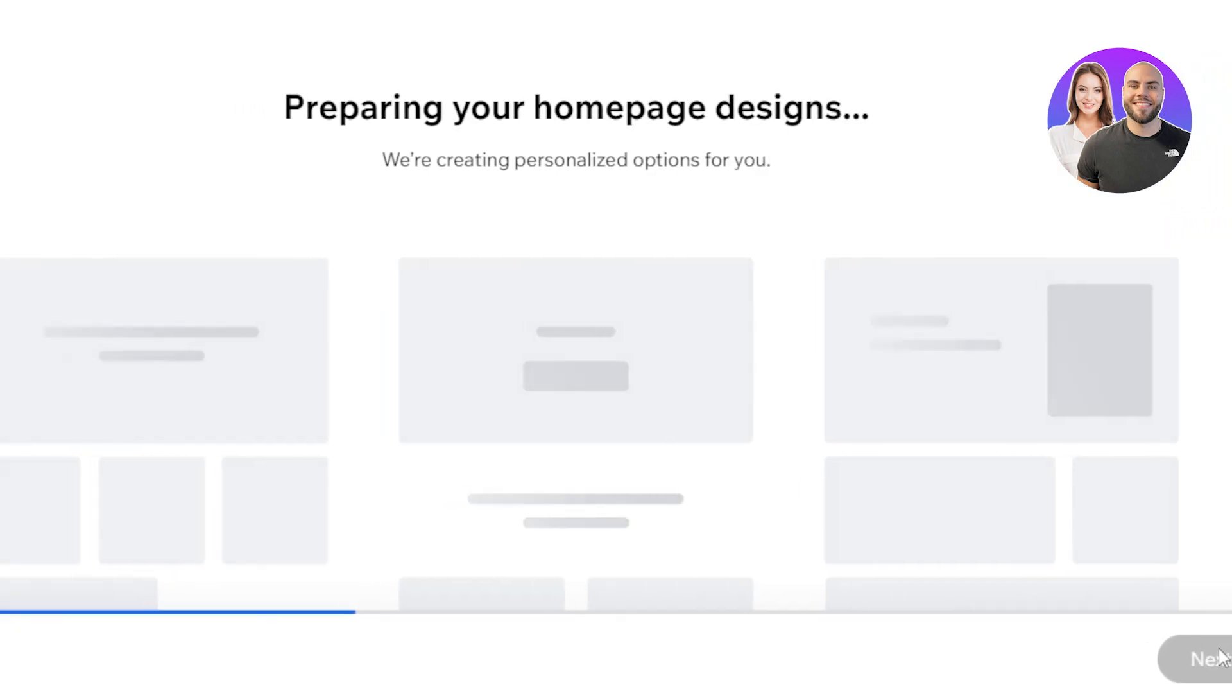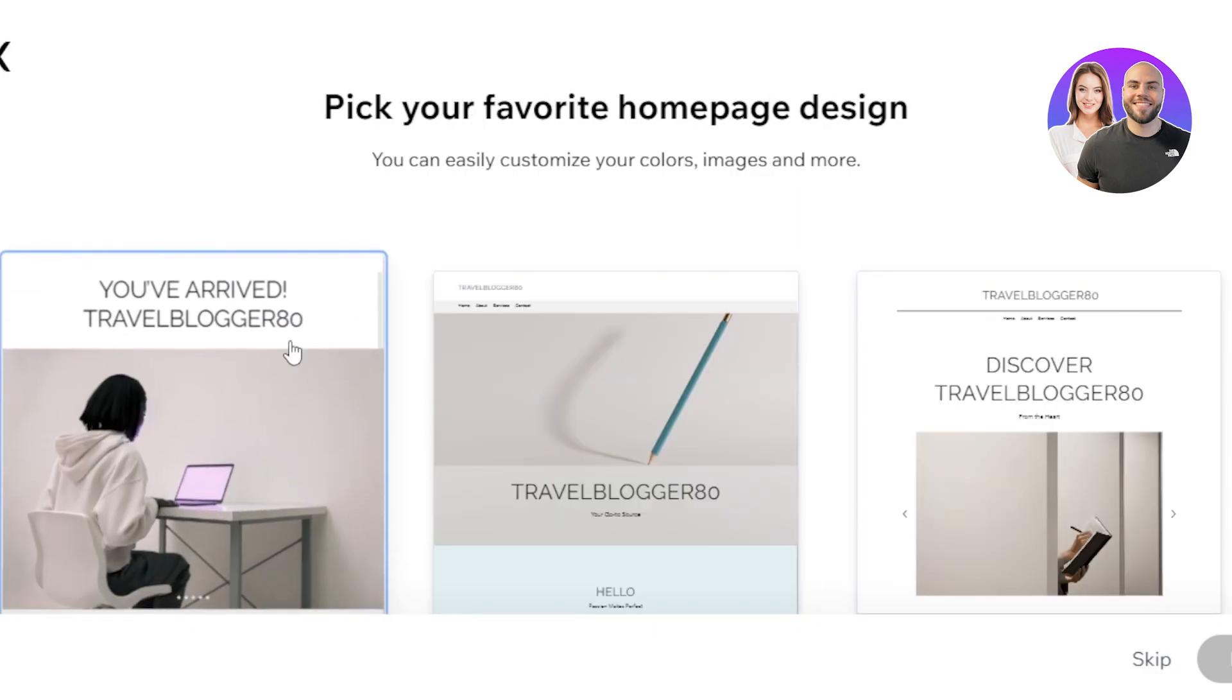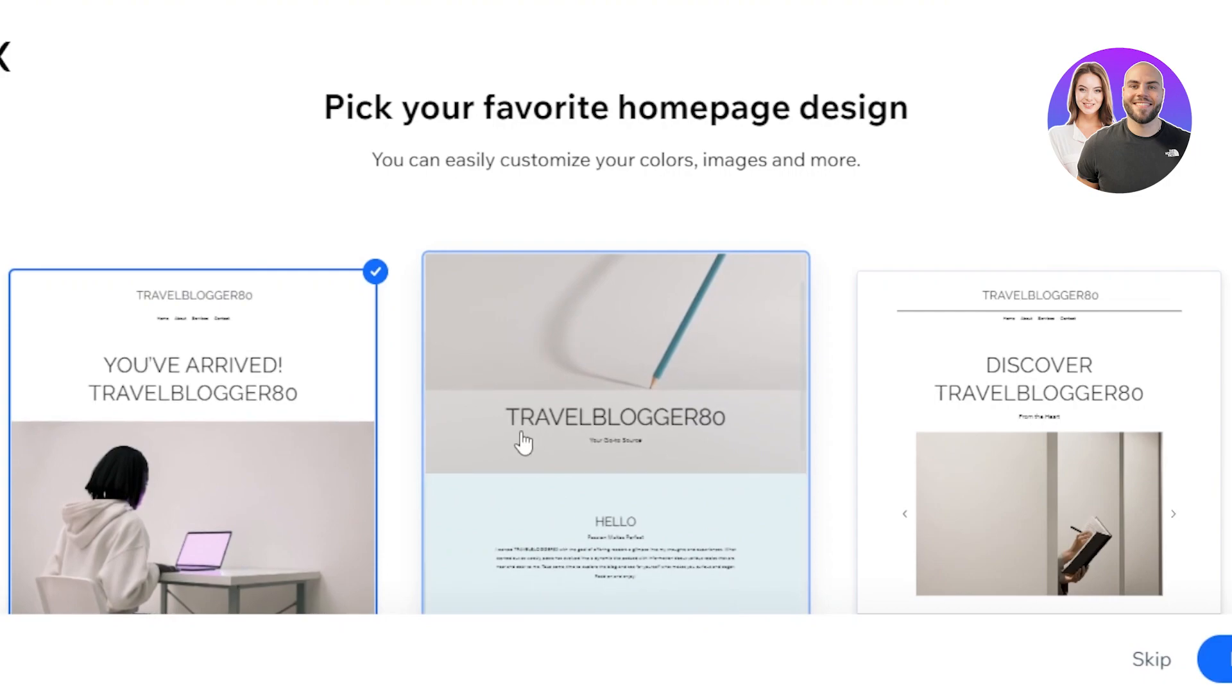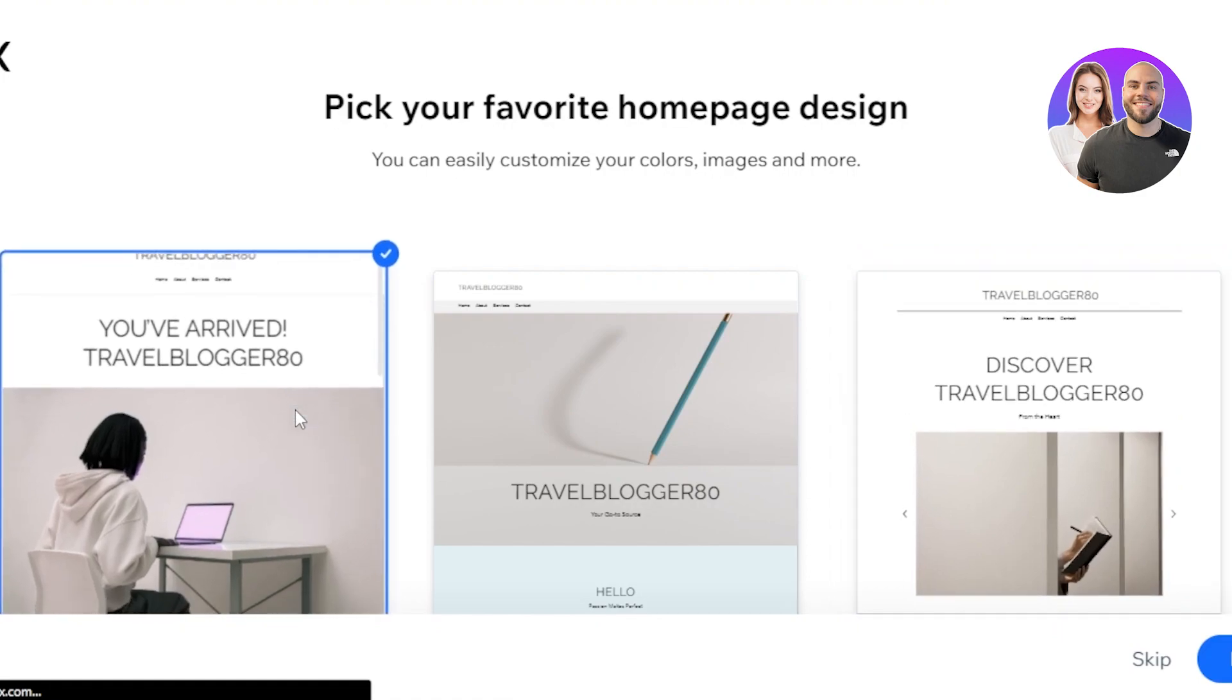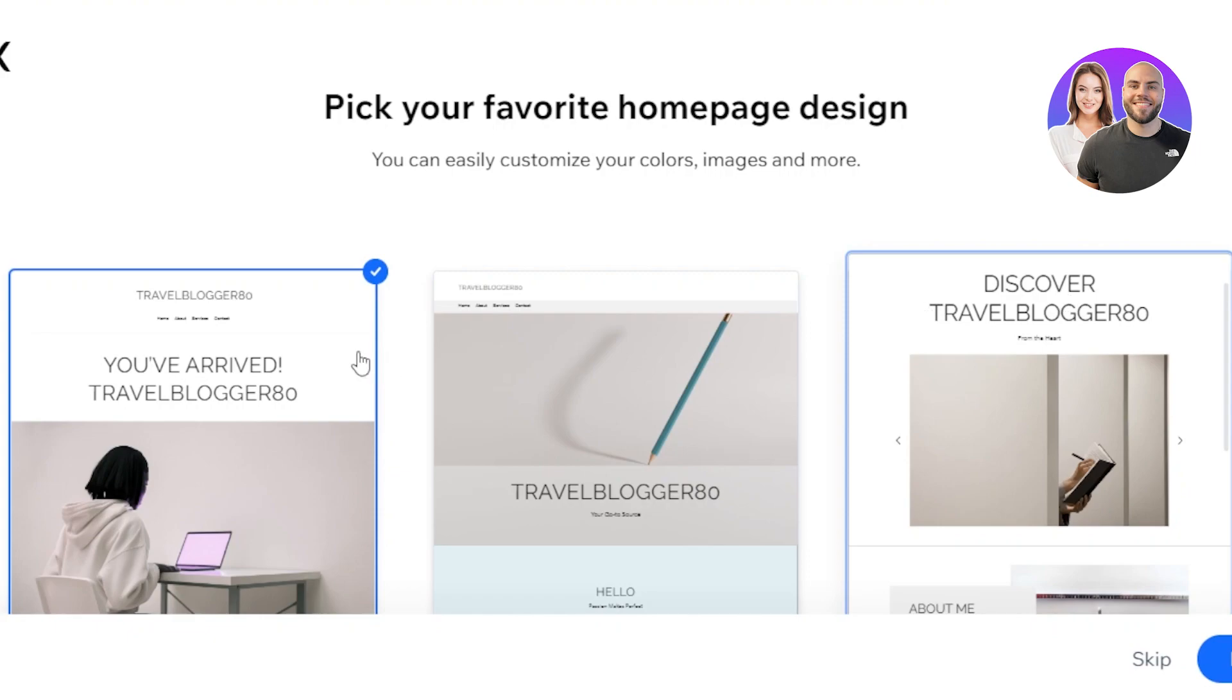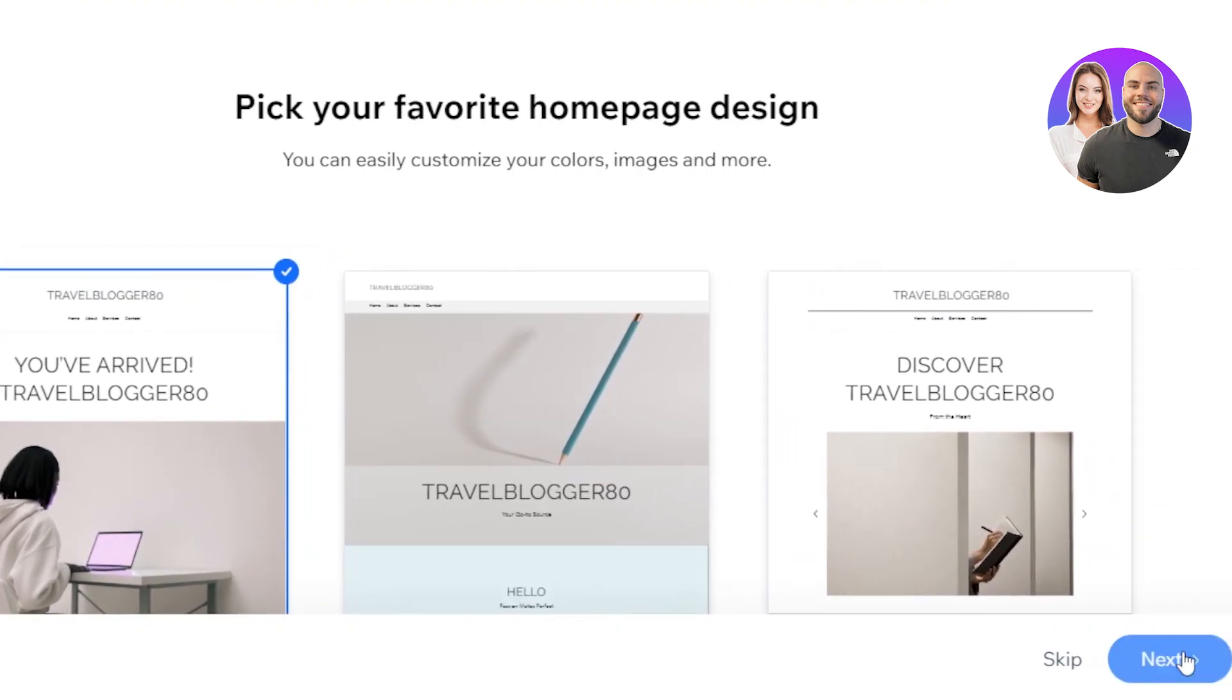Preparing your homepage designs. Wix will actually create a homepage for me according to my requirements and I'll select if I like it or not. We have our homepage designs. This is the first one and we have this one. This one actually looks pretty good. Then we have this one. It has my website name. We have design and we're seeing this one. I think this one actually looks pretty good. Let's go with the first one here and click on next. You can easily customize colors, images, and more with Wix ADI.